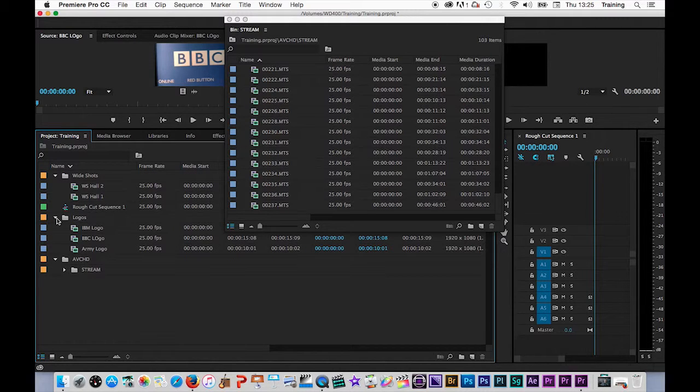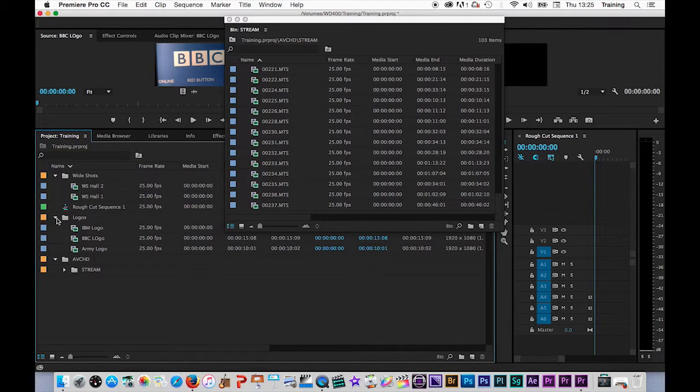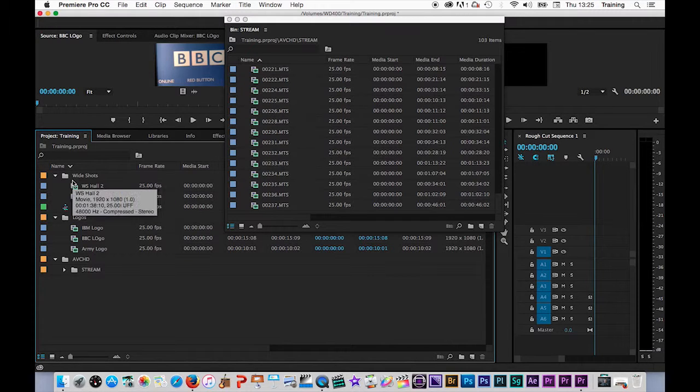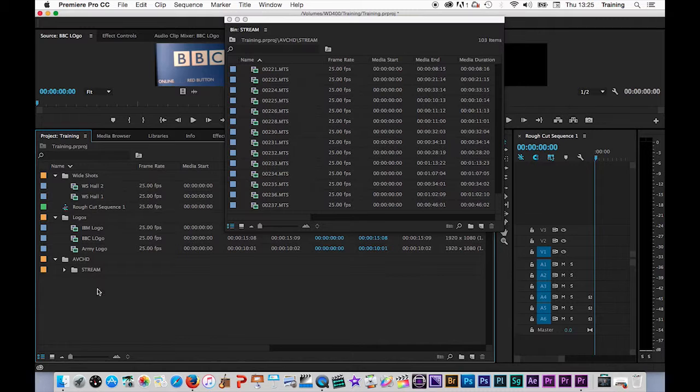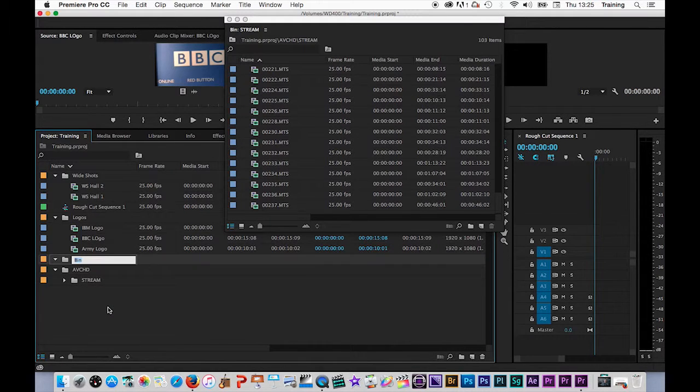How you use bins, what you name bins really depends on the nature of the edit you're doing. So you might have different bins for different locations, you might have an interviews bin, a b-roll bin, and you can also create sub bins as well. If I wanted to, within my wide shots bin, I can create a sub bin.